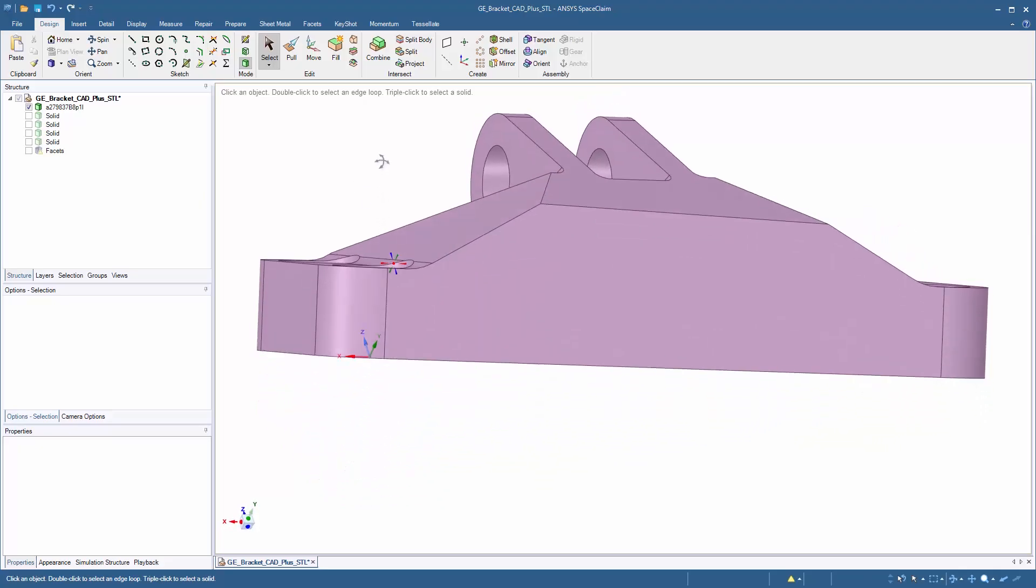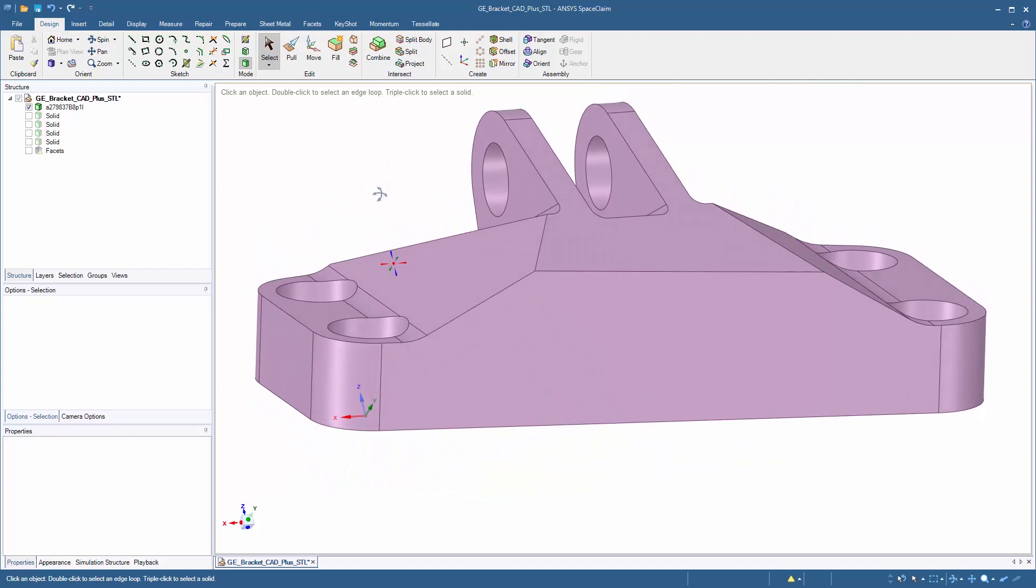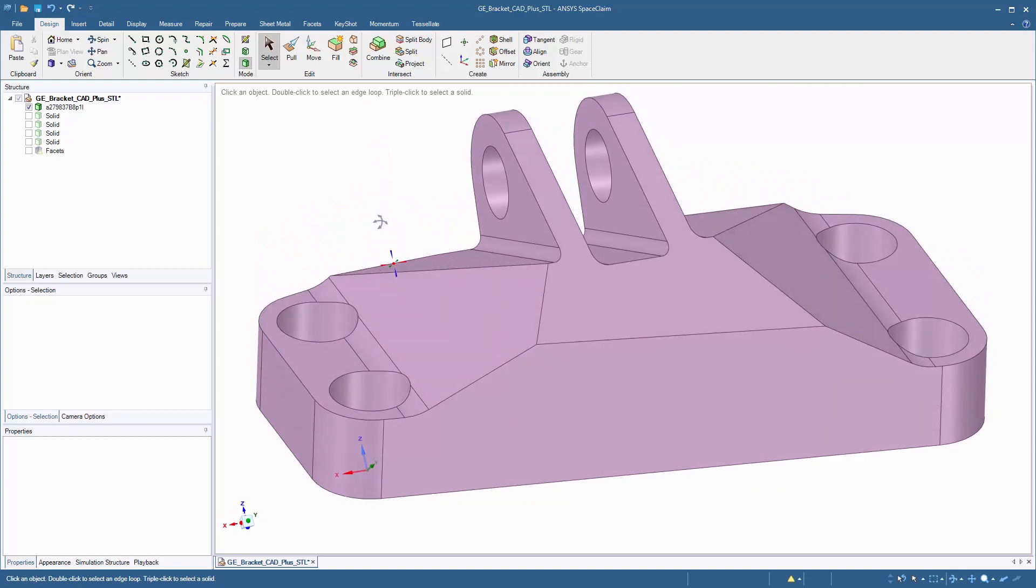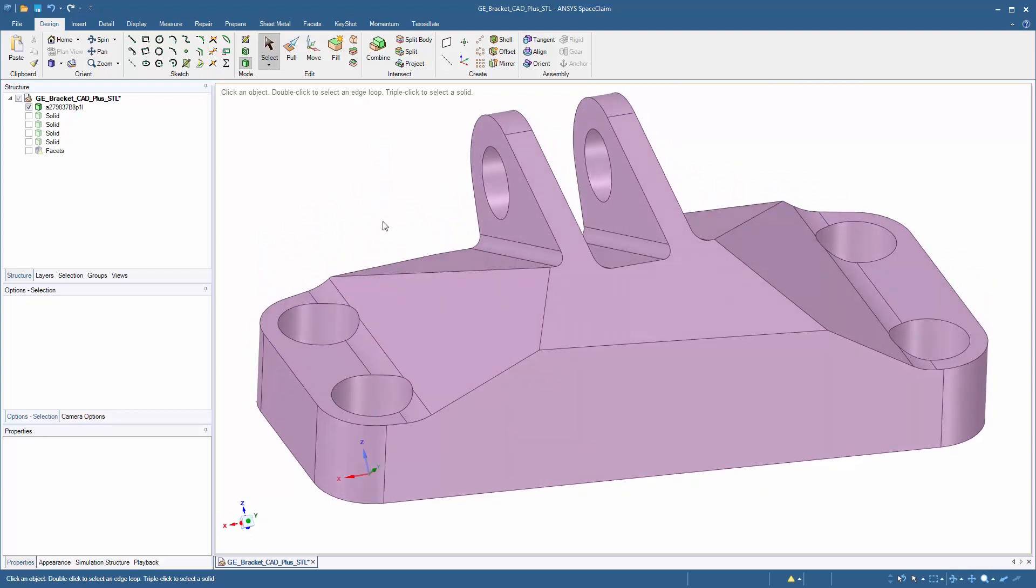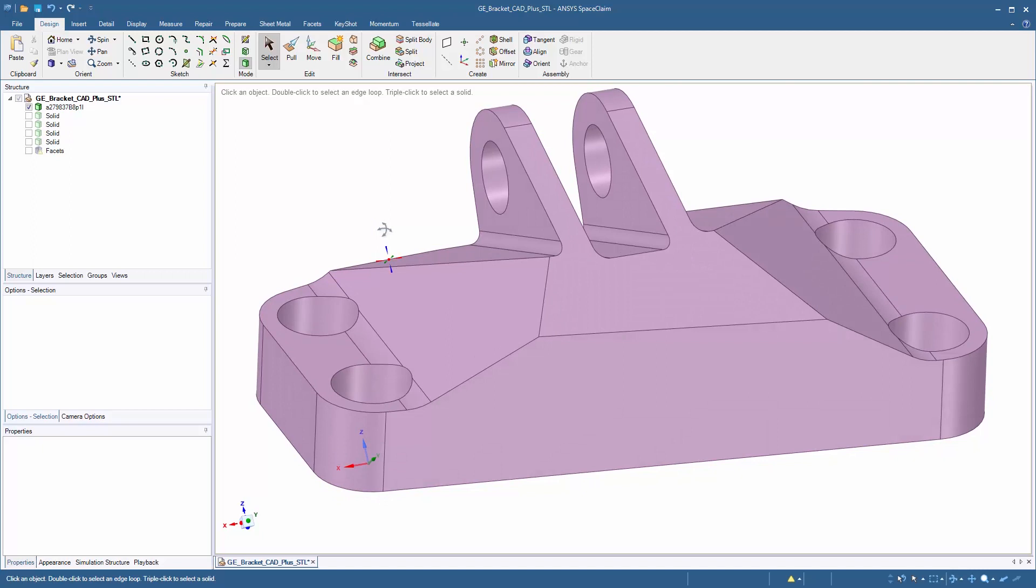Take a look at this bracket that we have. There's a lot of extra material that seems to be there, but it's hard to know where to take the geometry away.